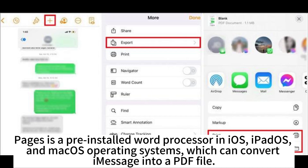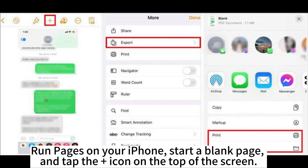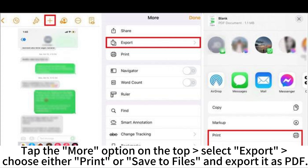Pages is a pre-installed word processor in iOS, iPadOS, and macOS operating systems, which can convert iMessage into a PDF file. Take a full or partial screenshot of the messages you want to convert into PDF. Run Pages on your iPhone, start a blank page, and tap the plus icon on the top of the screen. Browse the library to insert the message screenshot, tap the More option on the top, select Export, and choose either Print or Save to Files to export it as PDF.